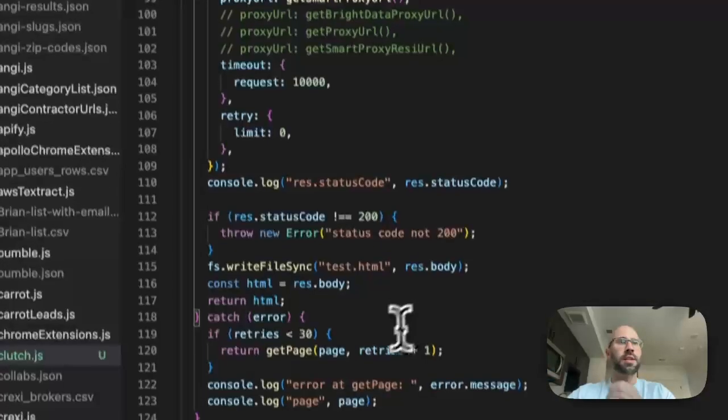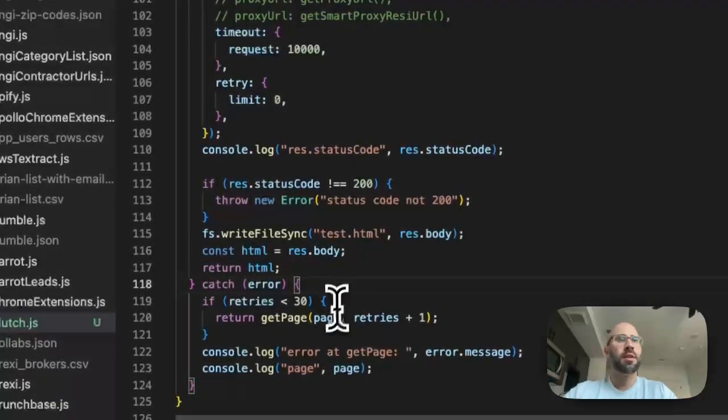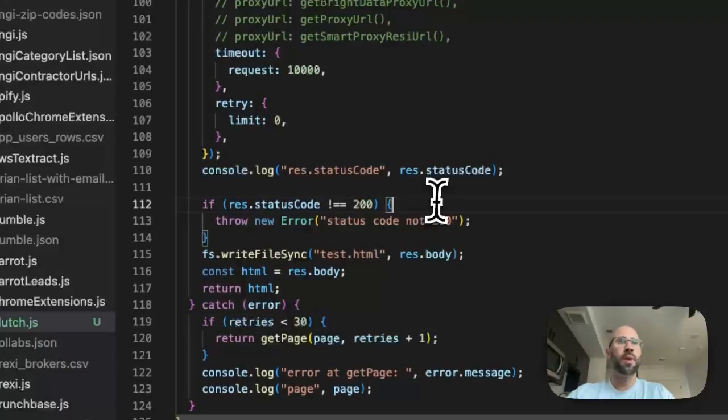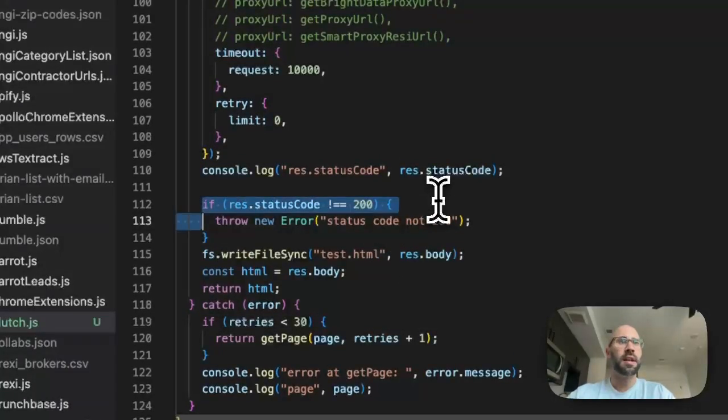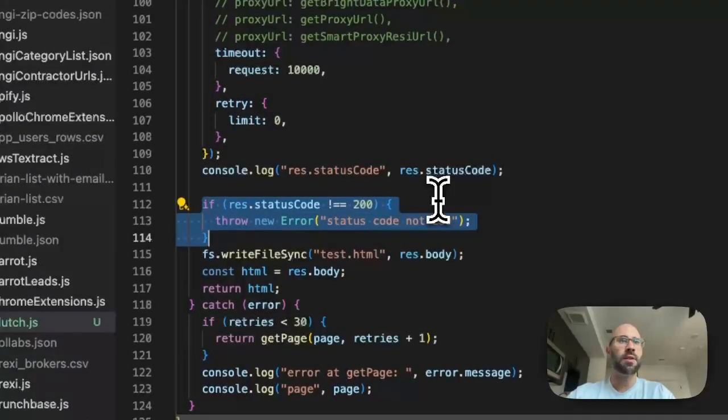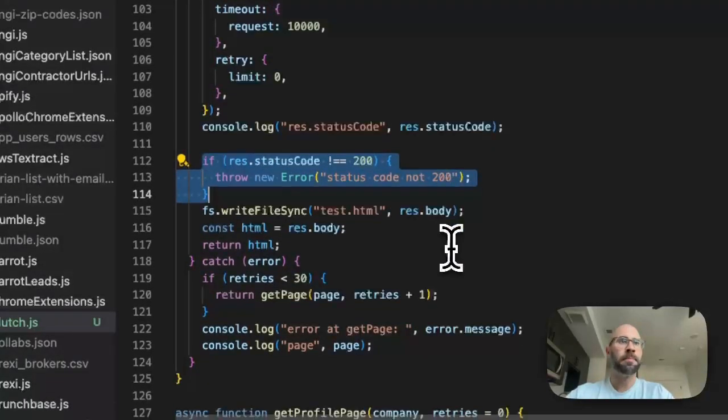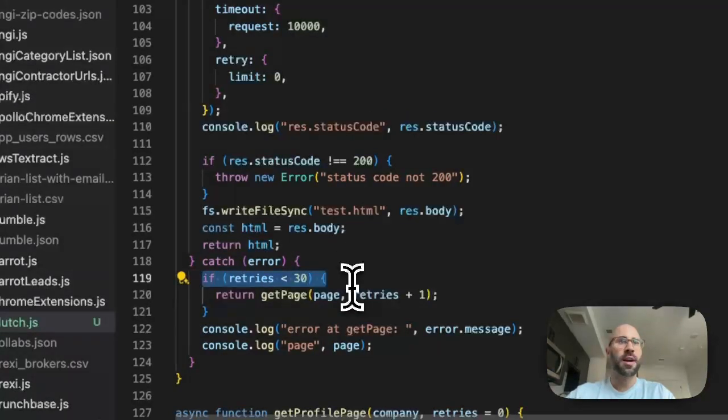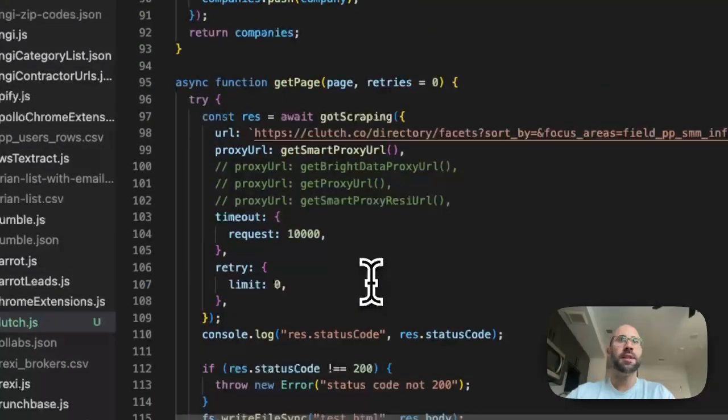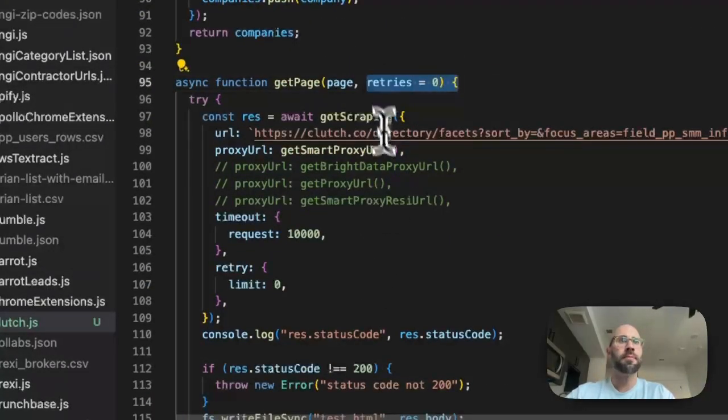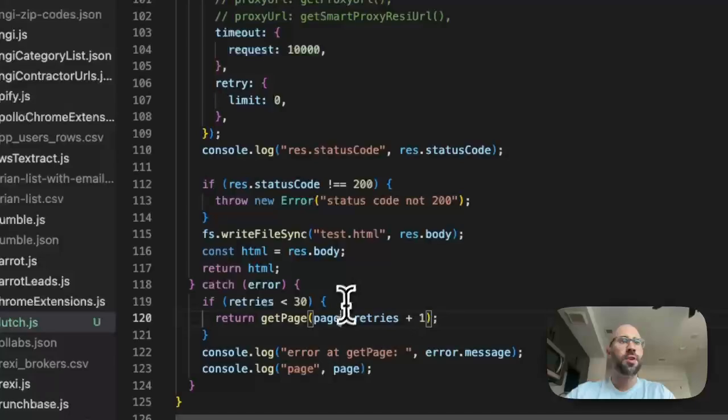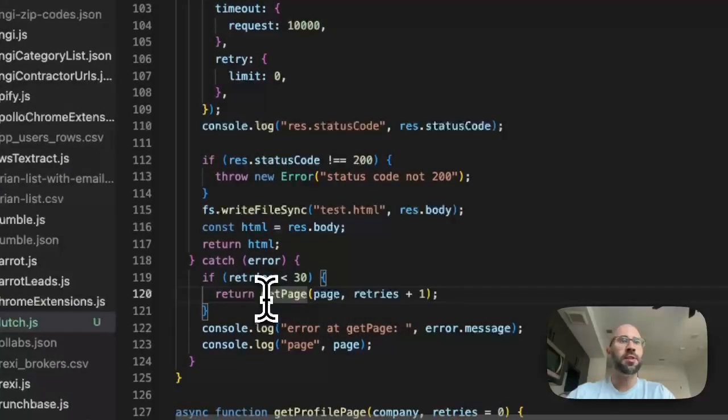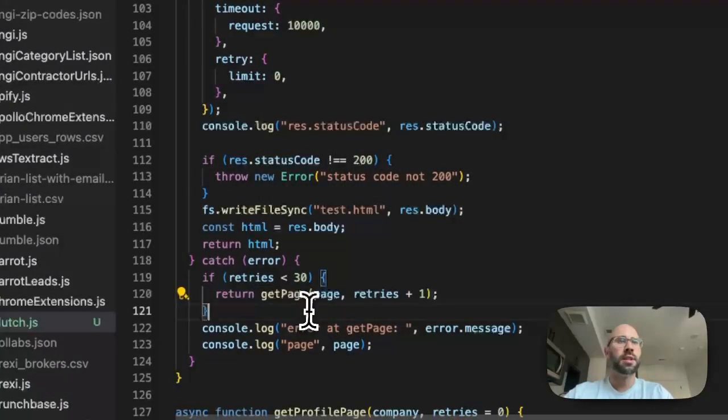So what I do for that is in this catch right here in this try catch. So you have a try catch when it errors and what I say right here is if response status code doesn't equal 200, then throw an error.